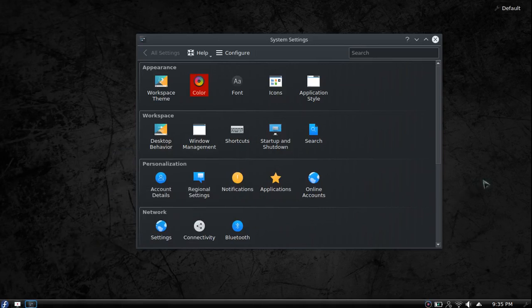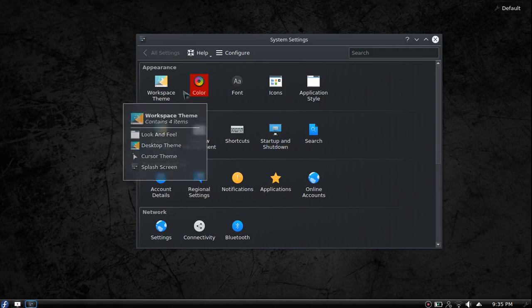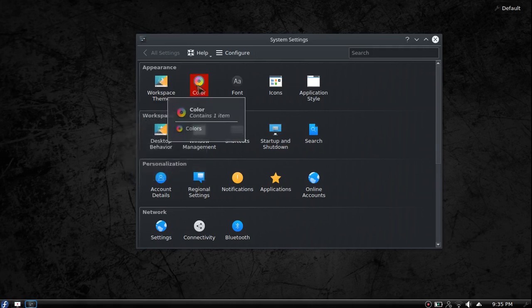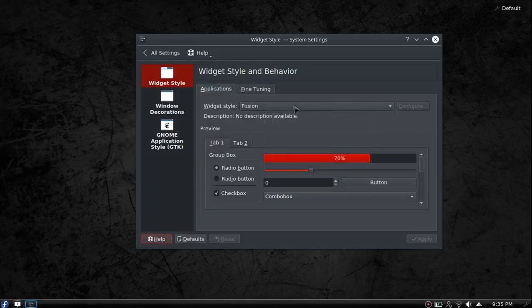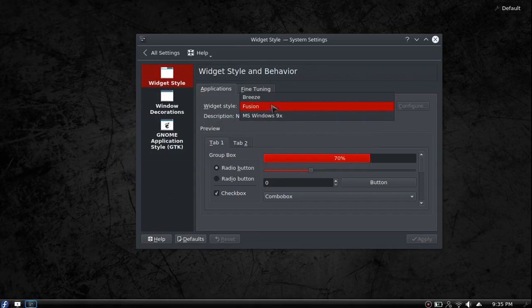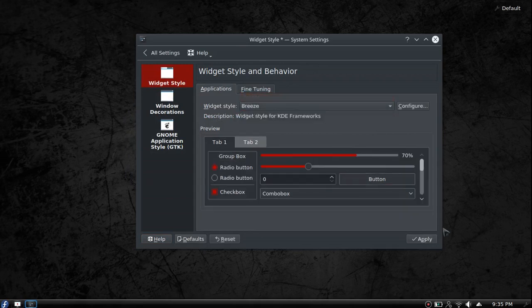Hello everyone, hope you're doing good today. In our last Fedora example, we changed our workspace theme, colors, icons, and looked at application style, which I'm actually going to change back to Breeze because Fusion's kind of bugging me.